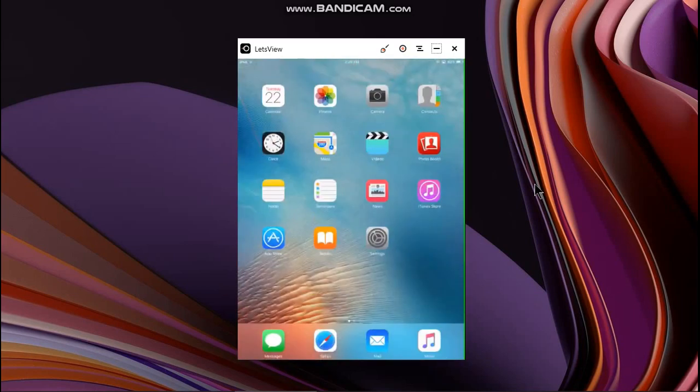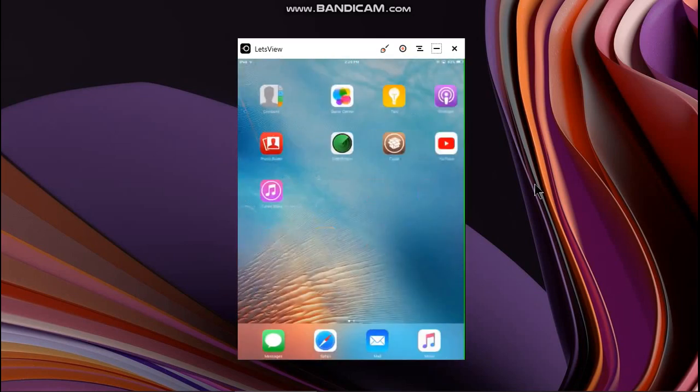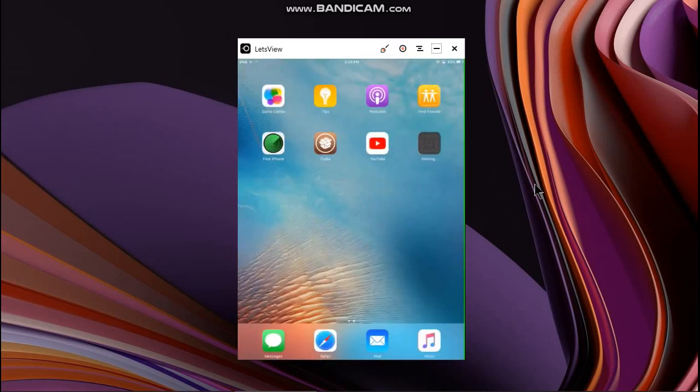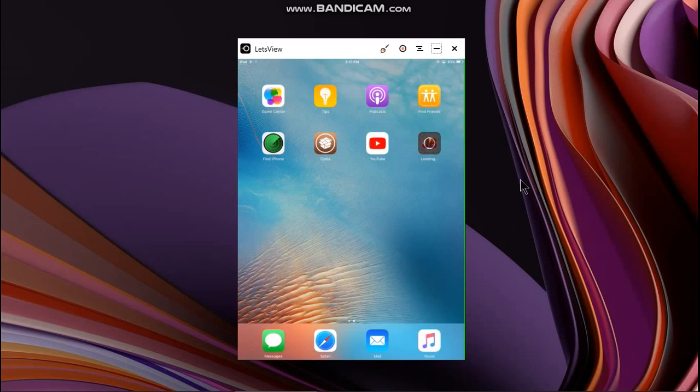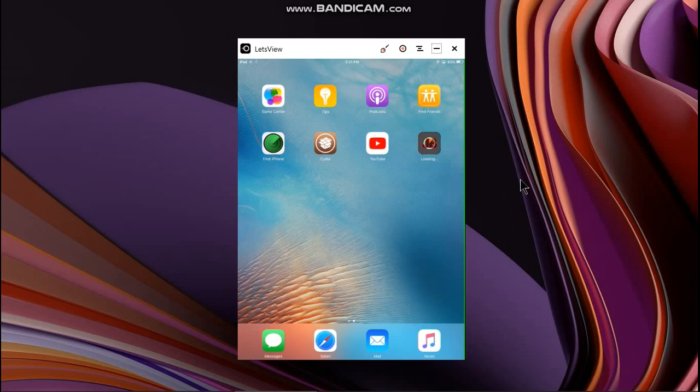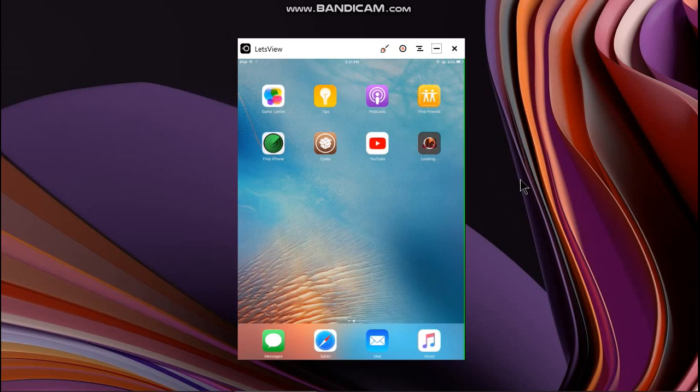Now hit home and you will see that the app is being installed. Please keep in mind that this method will only work if the app is being signed from this website. If it is revoked this will not work and you have to wait until it is signed again. If you want to install it using a computer, there are methods listed in the description.